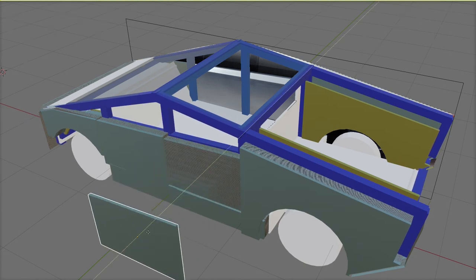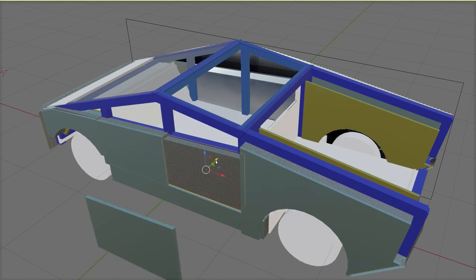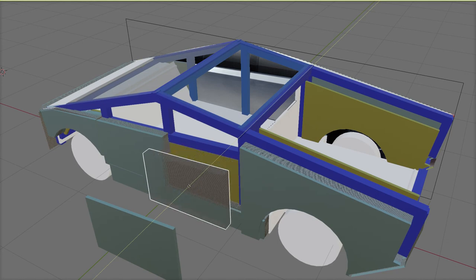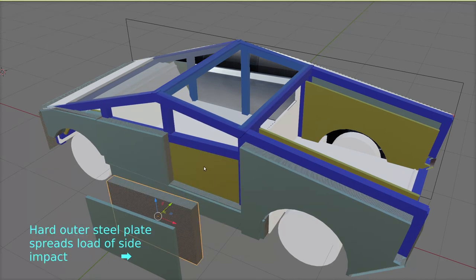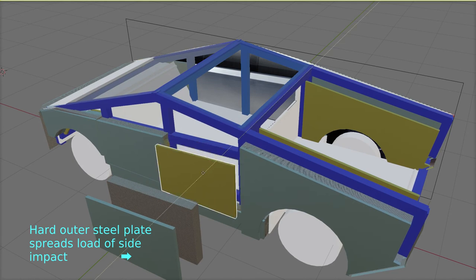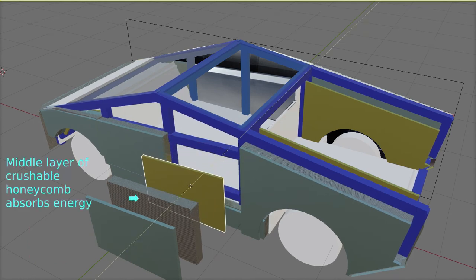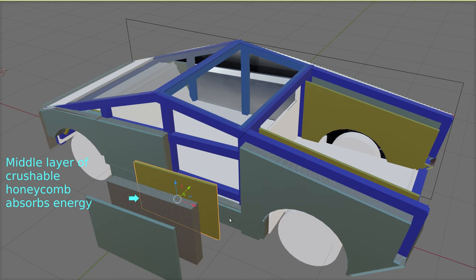In the Cybertruck doors, we already have the hard outer plate to spread impact loading. But this also needs to be matched by a hard inner backing plate, otherwise the crushable aluminium honeycomb cannot crush.